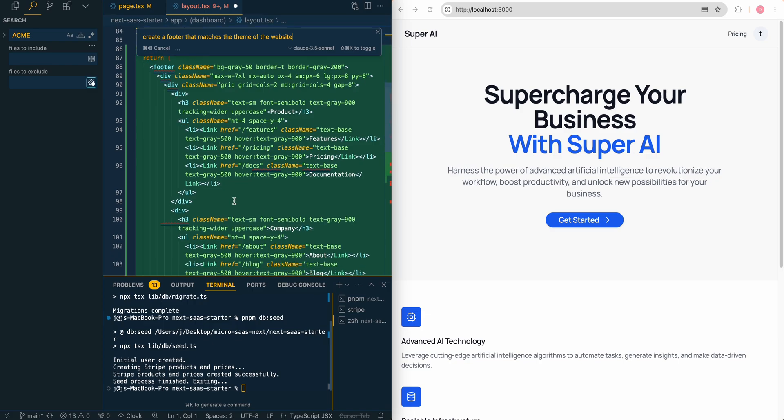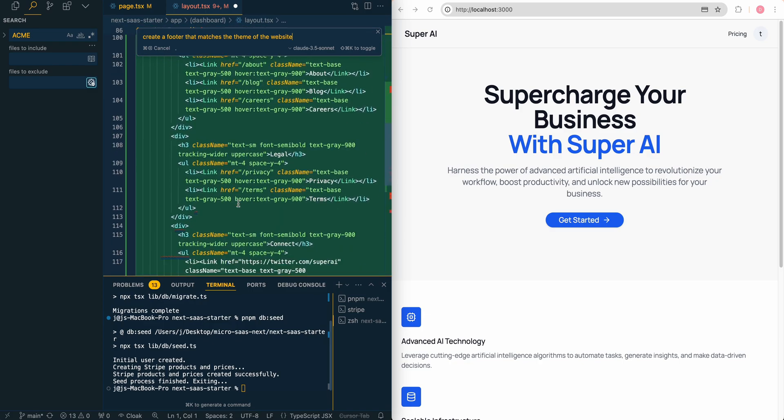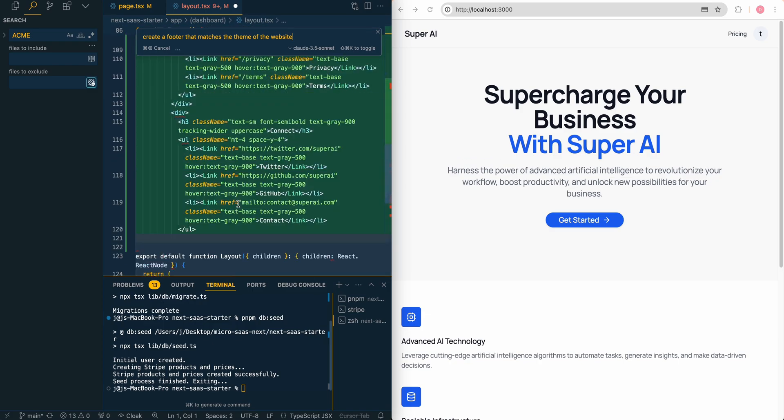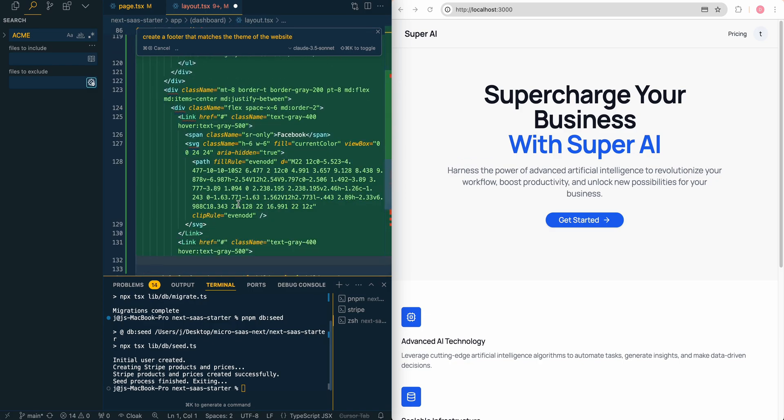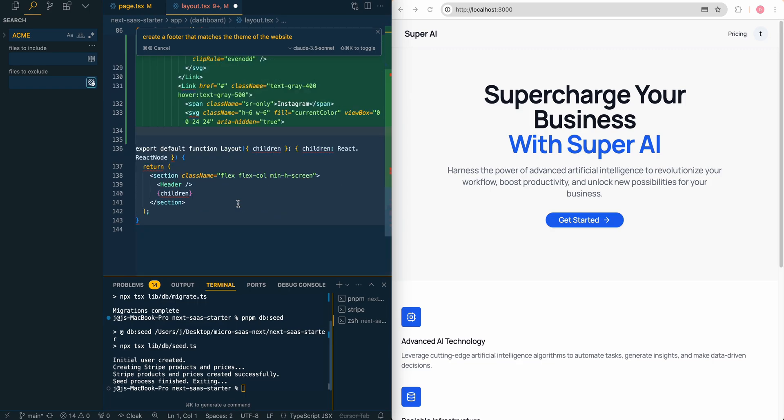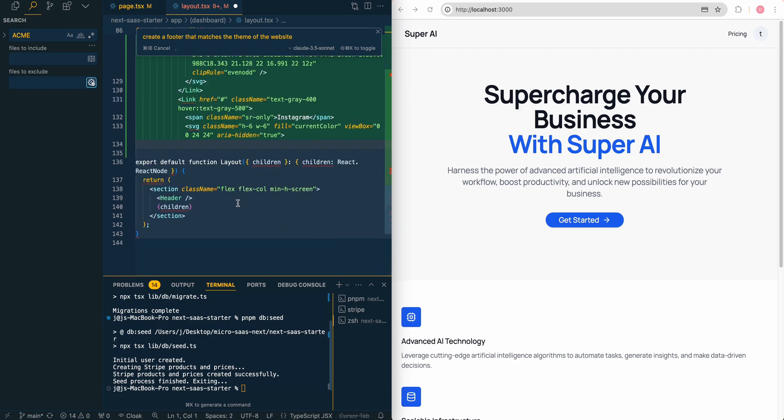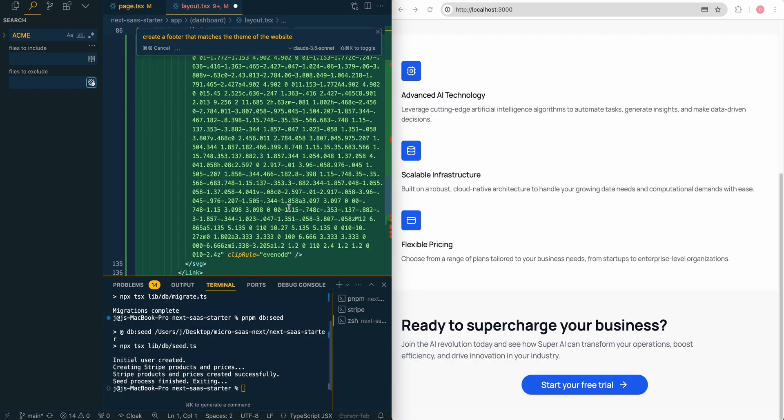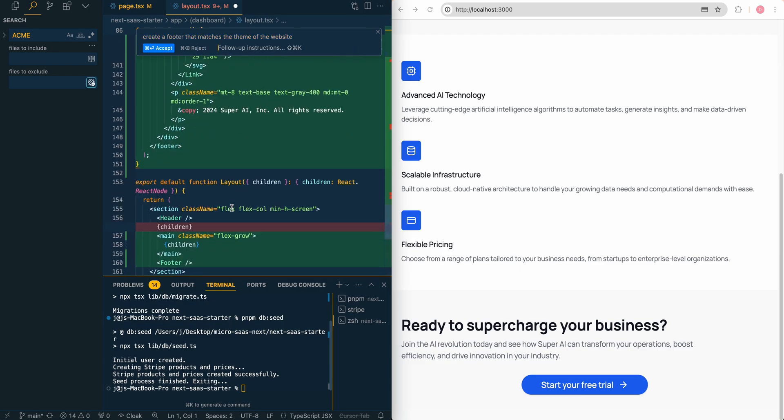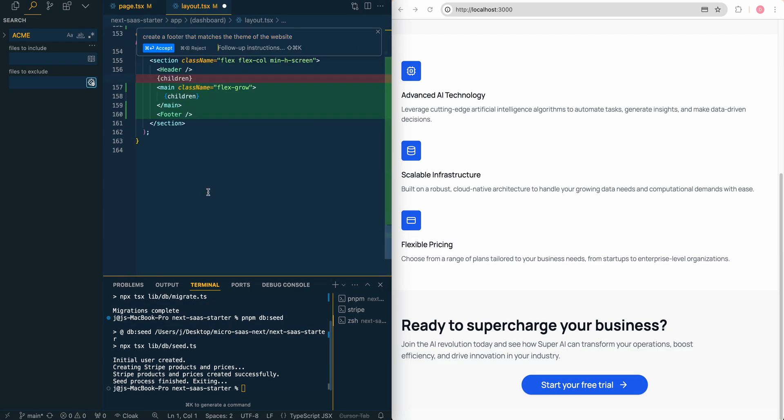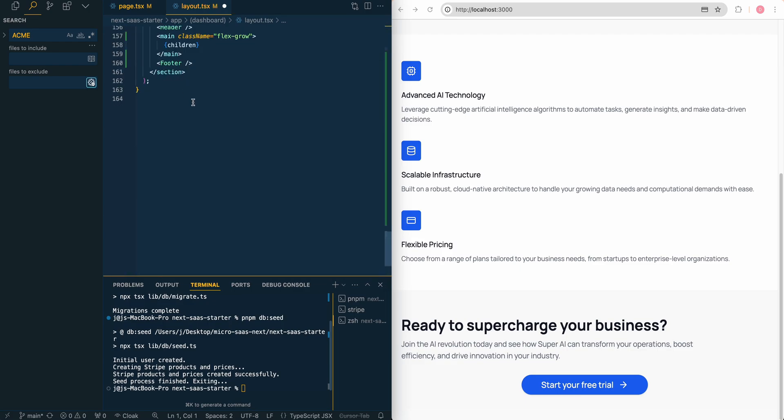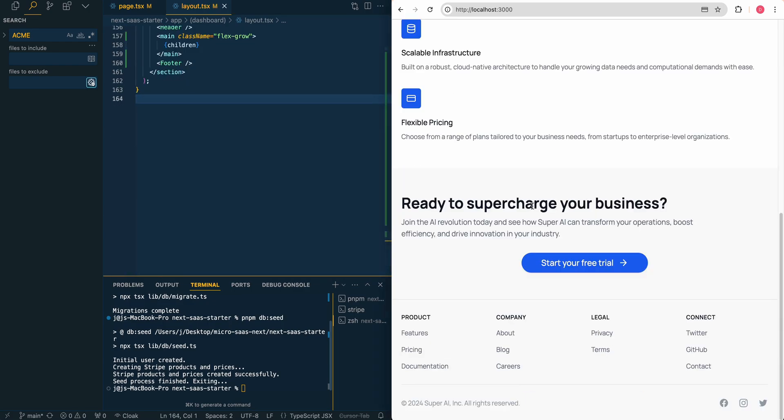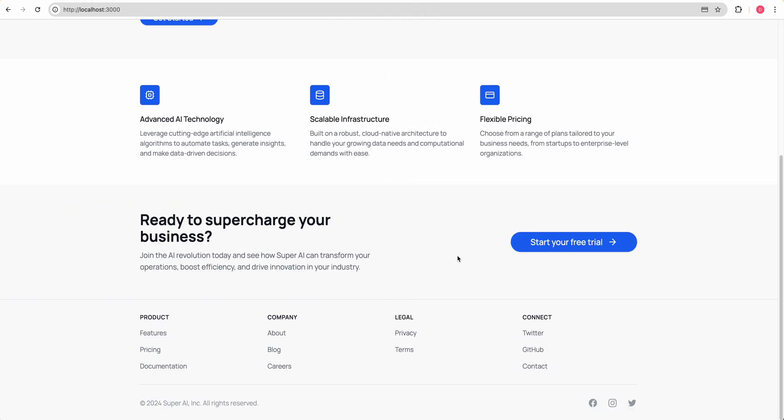We see it's building out the footer here. It seems to be a pretty involved footer. Lots of detail here. Hopefully it doesn't look too bad. It's even building out SVGs and everything for us. We'll go and we'll save this. We'll see what it looks like here. And again, like a good, nice, respectable footer.